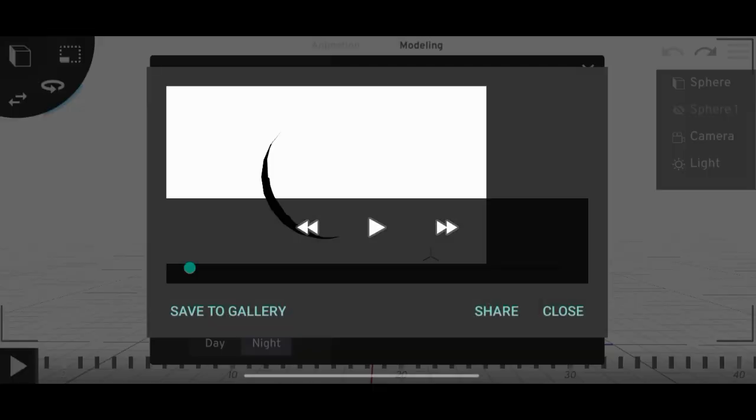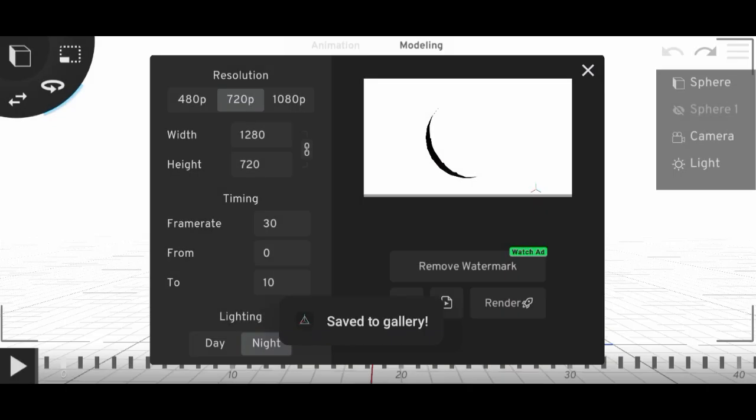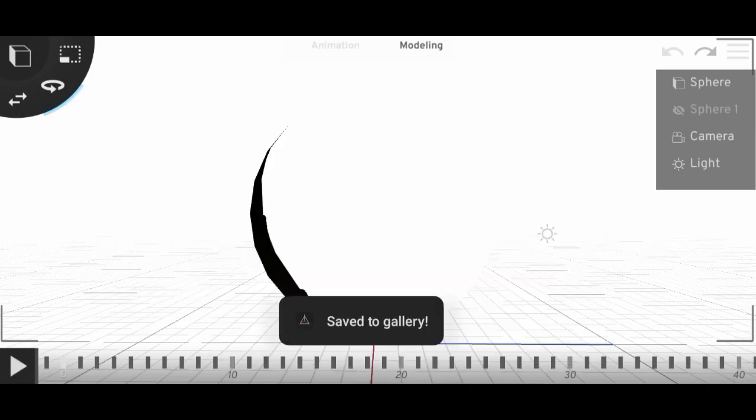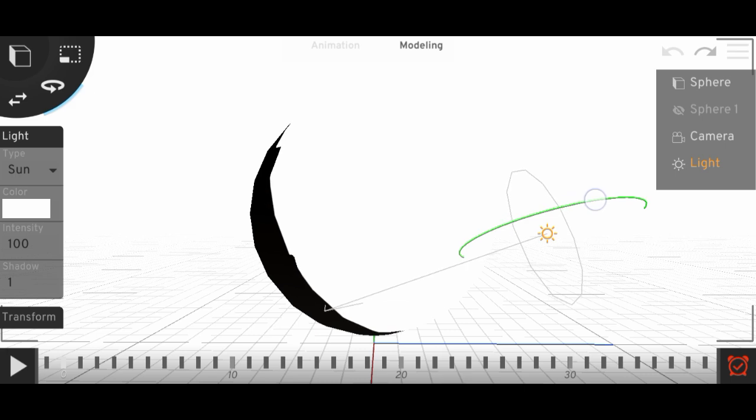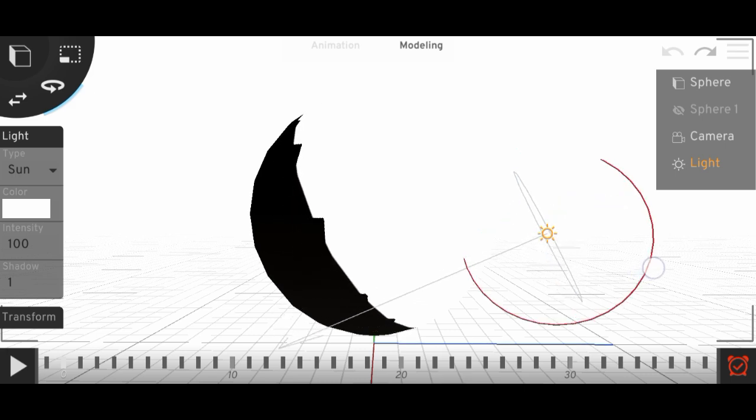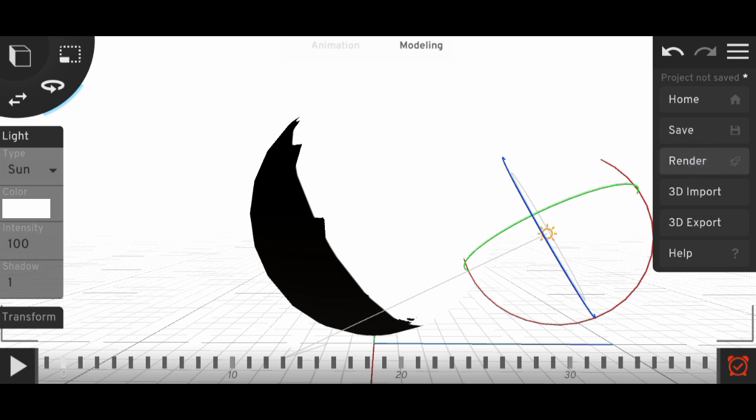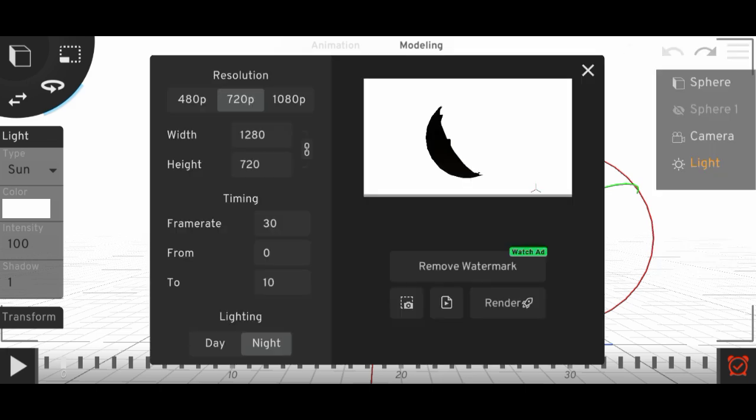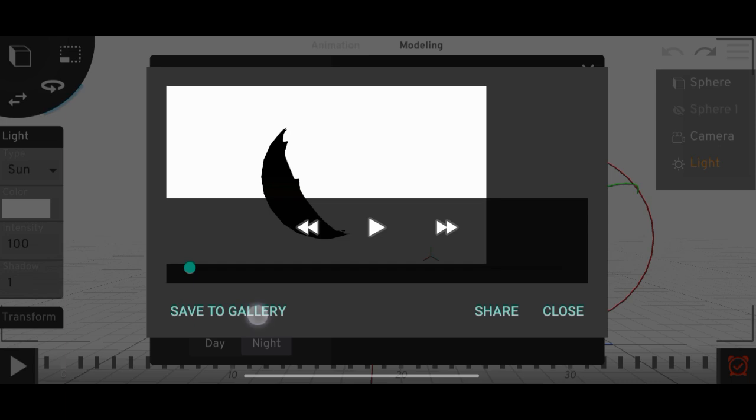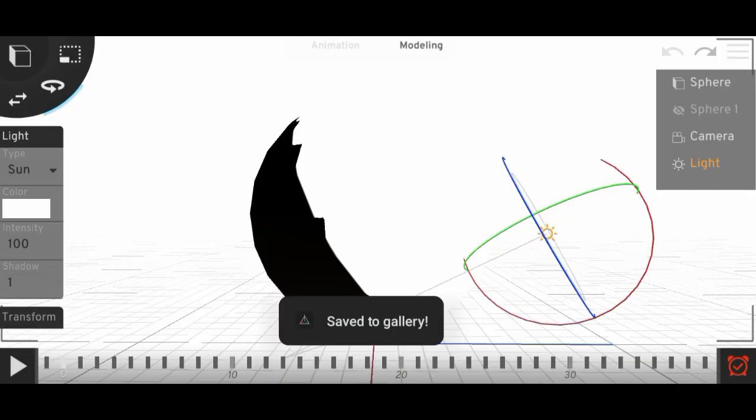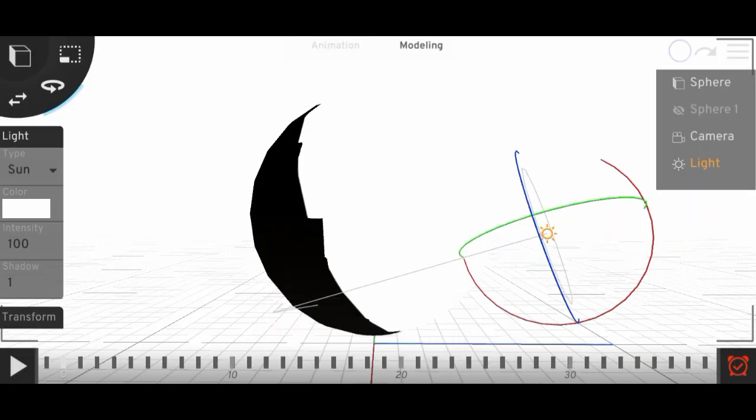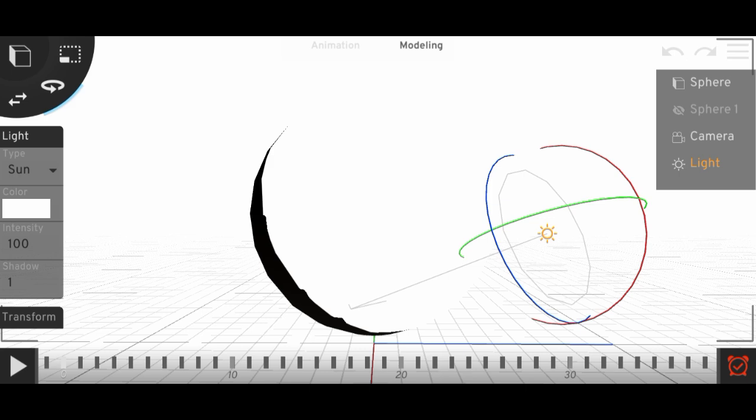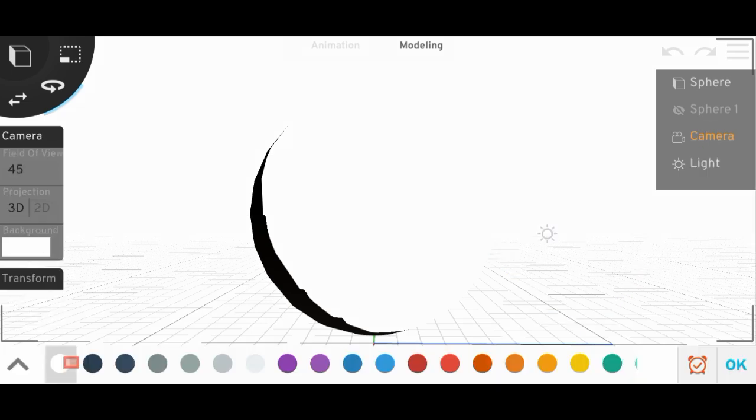And here we have the shadow layer. I'll just simply change the direction of the light and we will have another second layer of shadow. So let's render it again. You can just simply change the angle of your light and you can make more layers of shadow.